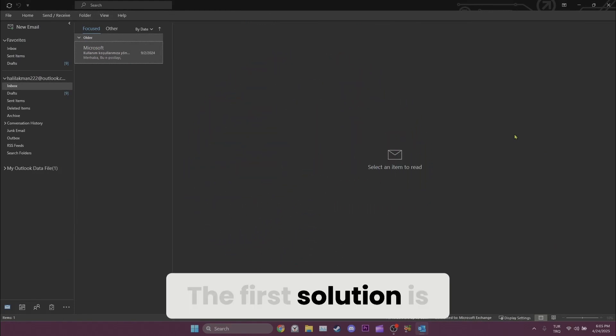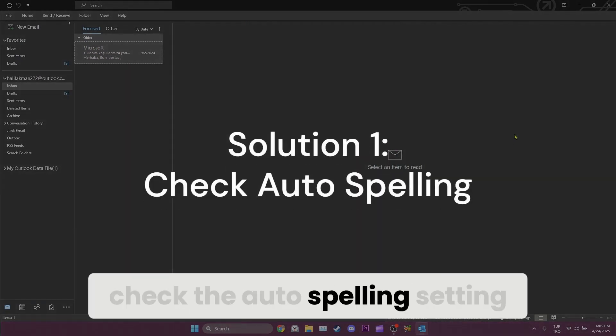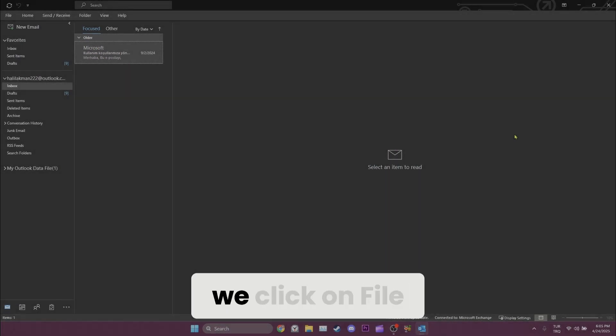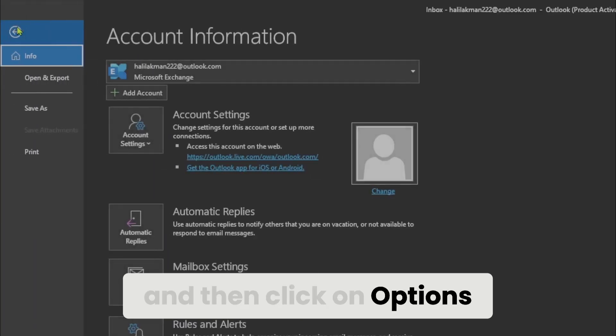The first solution is check the auto spelling setting. To do this, we click on file and then click on options.